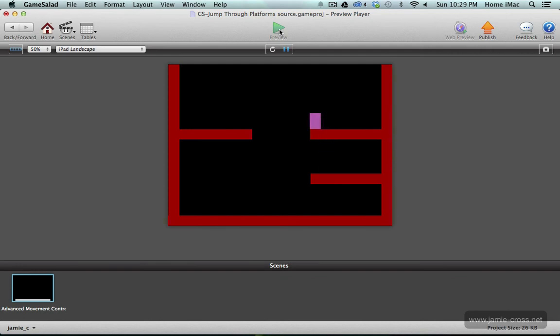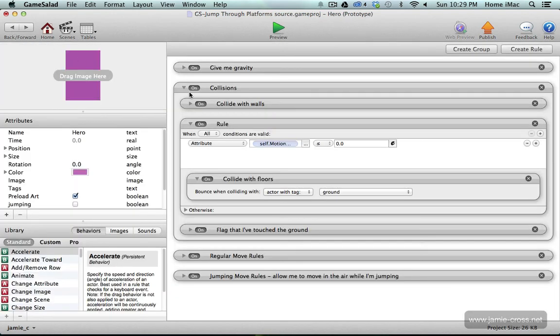Now there was another question on the forum about how to be standing on a platform and press a special key to drop through this platform. So we're going to use the same rule we just set up. Now we're going to add a second condition to this.